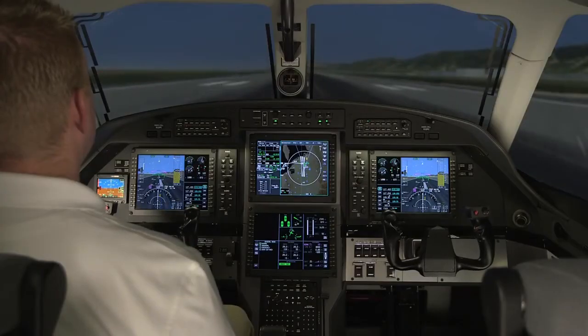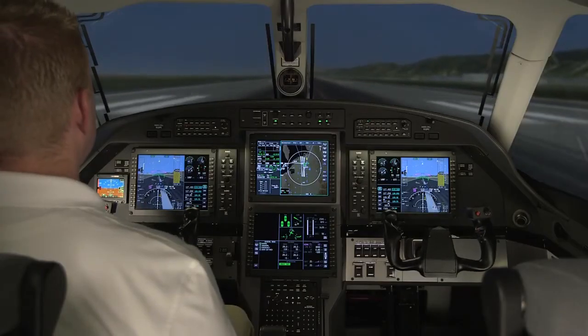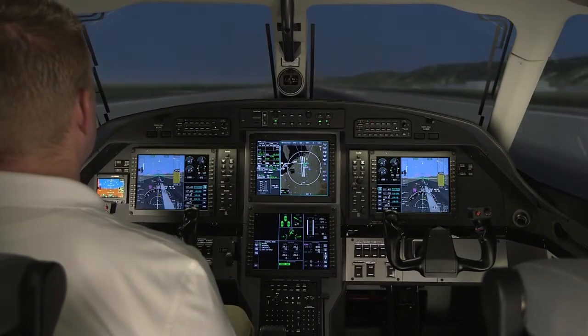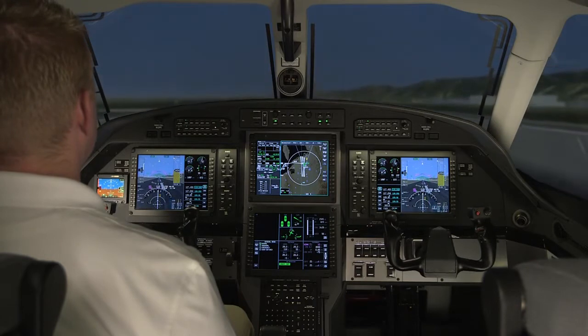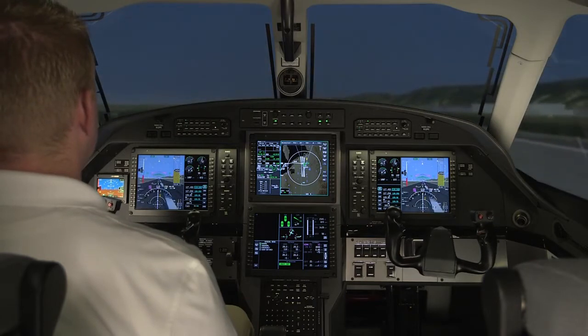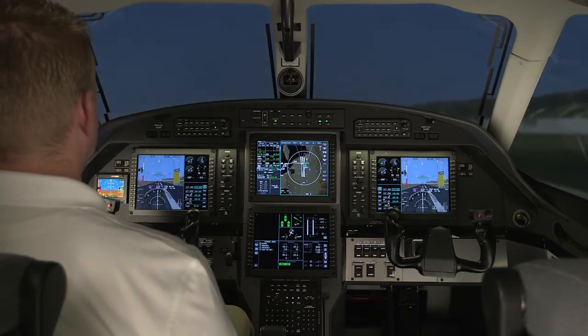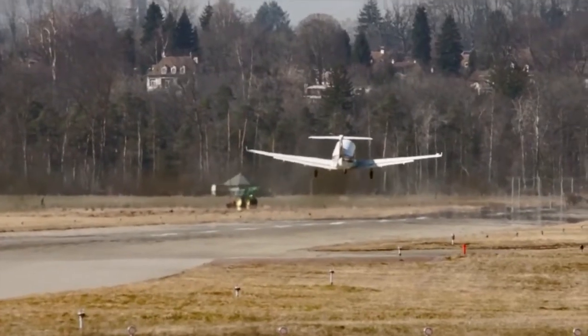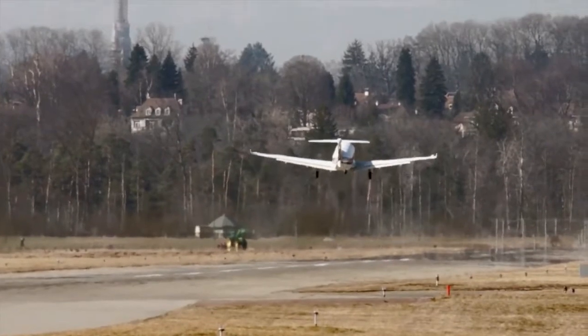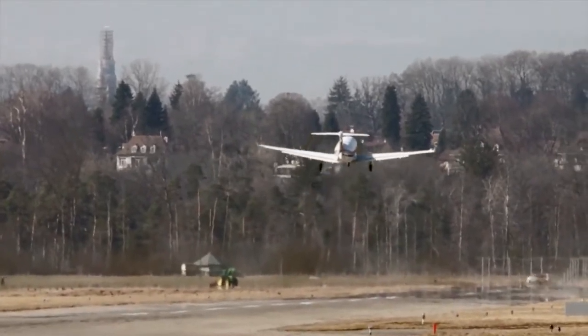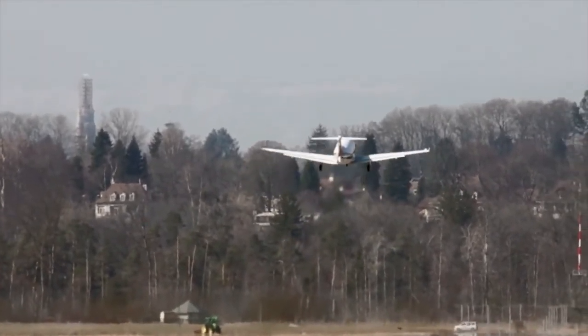This has been an overview of takeoffs and climbs on the Primus Apex equipped Pilatus PC-12NG aircraft. Please refer to the aircraft flight manual for more information.